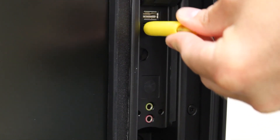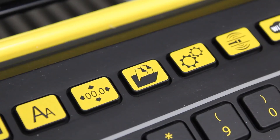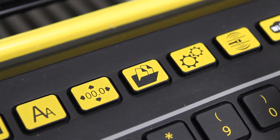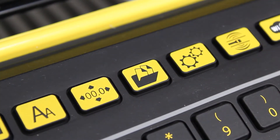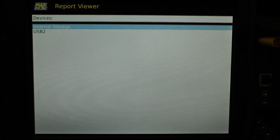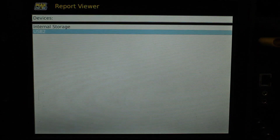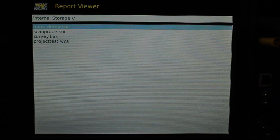Insert a USB device into one of the slots, and then press the File Manager button. This brings up a screen showing you all available storage options. Your reports will be saved to the internal storage, so select this and press the OK button.